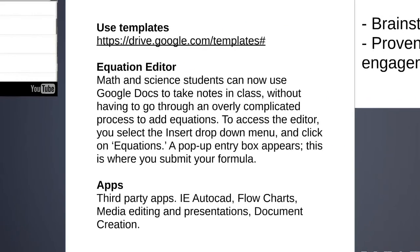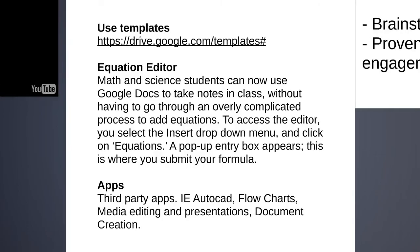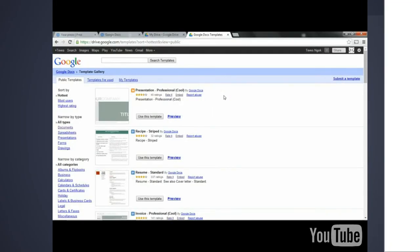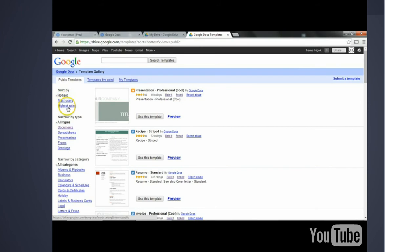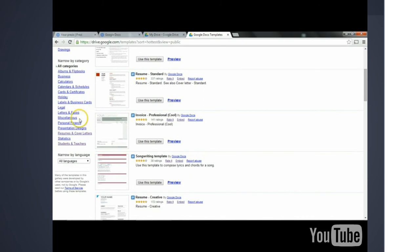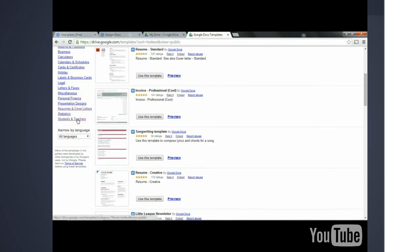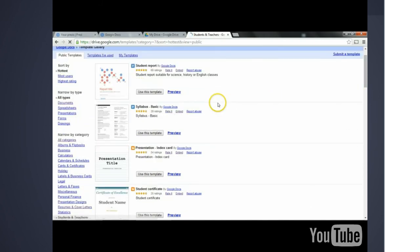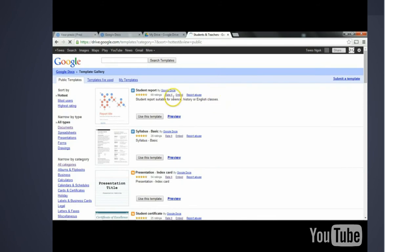Google Docs also has a wide range of document tools that are available to incorporate in the classroom. You can save a lot of time by looking at some of the templates that are available using Google Docs. One major benefit of using Google Docs is the wide range of templates that are available to the user. You can sort by the most popular or the highest rating or even the type that you need, documents, spreadsheets, presentations. We can also sort by different categories. For our purposes, we're focusing on students and teachers.